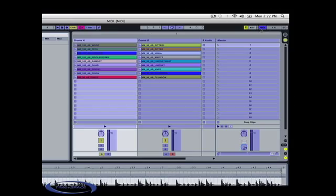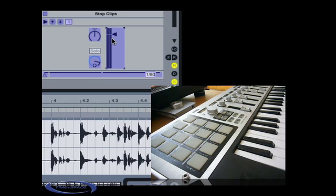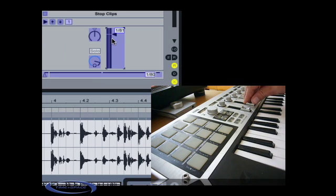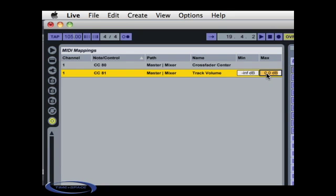Back to MIDI mapping. We'll now assign the master volume to another slider. As you can see, Ableton Live allows you to choose a min and max value for the selected parameter. In order not to overload the master, I will limit the max value to 0 dB. As a result, when the slider will be at its highest position, the master volume will never be higher than 0 dB.